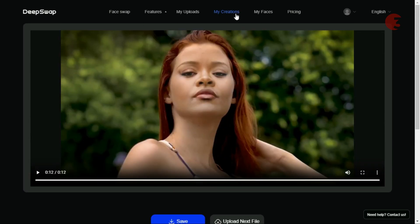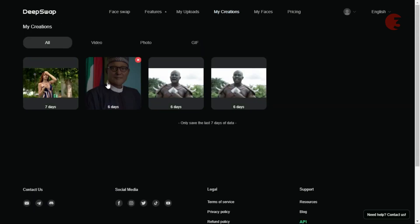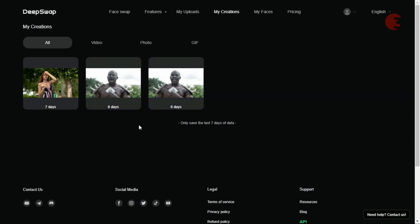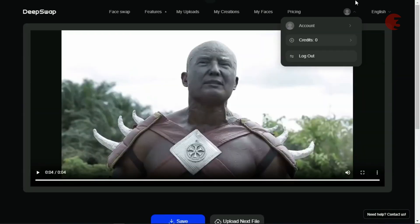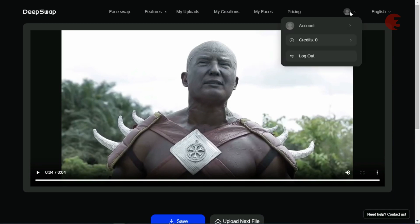You can always manage your uploaded or imported files and delete any you don't intend to use anymore. At the time of making this video, I had already done two face swaps, so each video you upload takes away one credit whether you make use of it or not. So be careful not to upload the wrong file or you may end up wasting some of your credits.